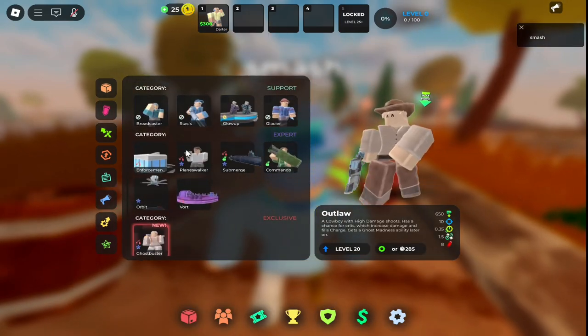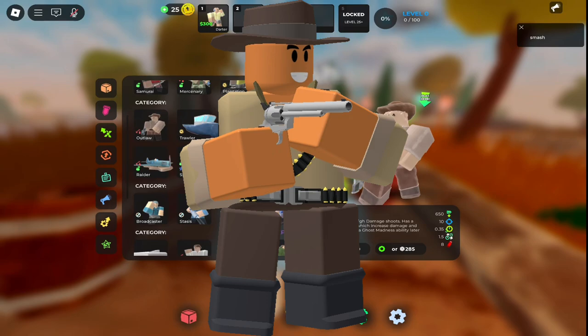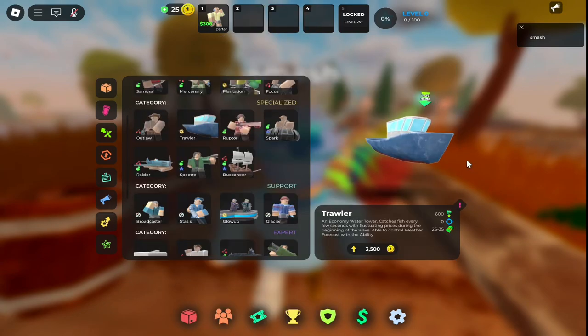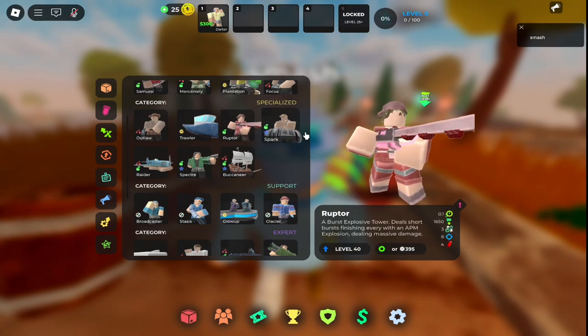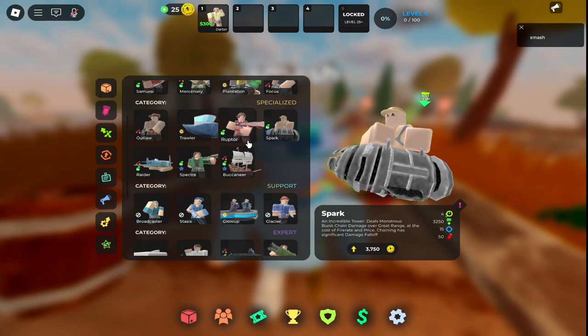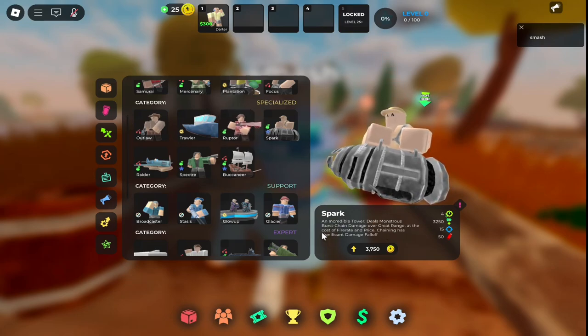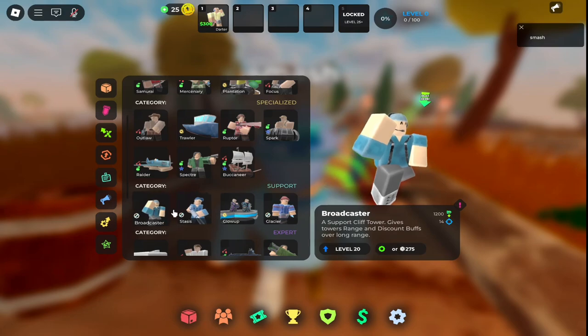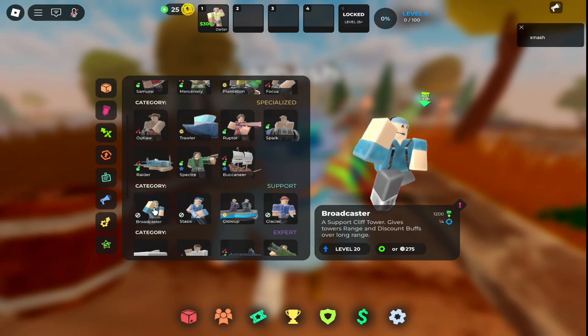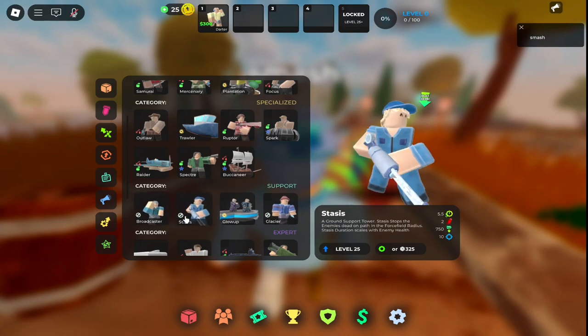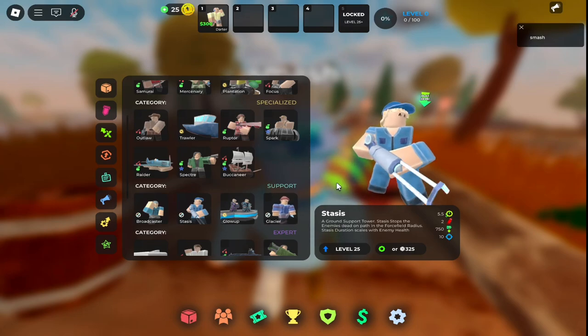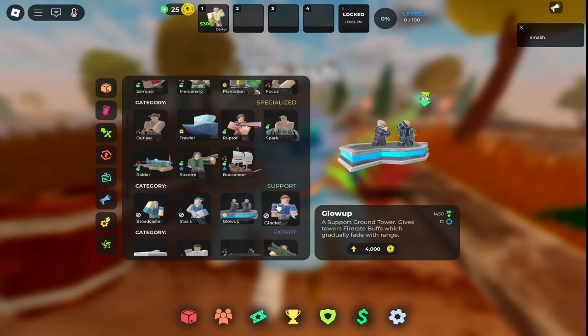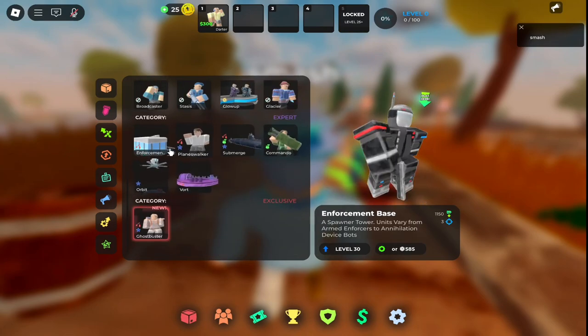Another tower called Focused is like mini gunner from TDS. We got Outlaw, like the cowboy in TDS - does the same damage but doesn't get money. We got a boat tower which is like a money tower, kind of another farm tower. Got another burst explosive tower. Spark is a really good tower, I'm guessing. Got the Broadcaster, a support unit that gives discount buffs and all that - kind of like the DJ but he's a streamer. This guy is like your Accelerator but as a support tower. We got Glow Up, kind of like DJ but they're singing experts. Enforcement Base spawns in with the tower. Ghost tower kind of looks like someone from Star Wars.